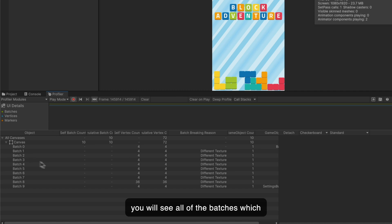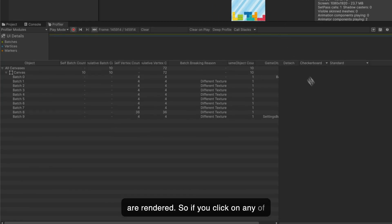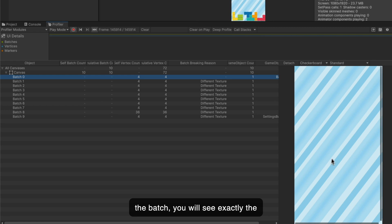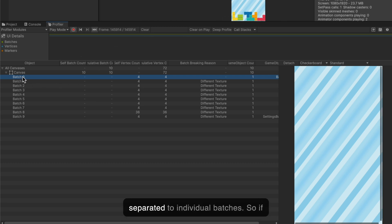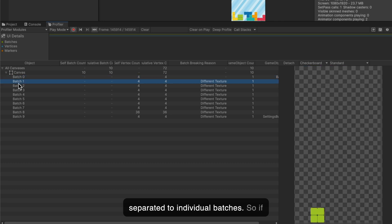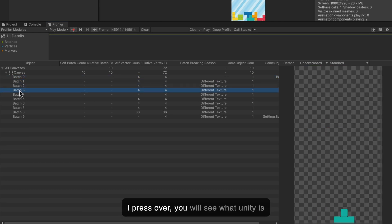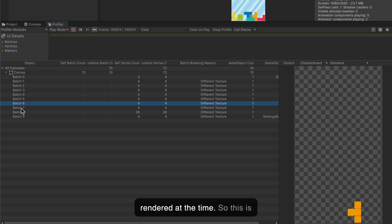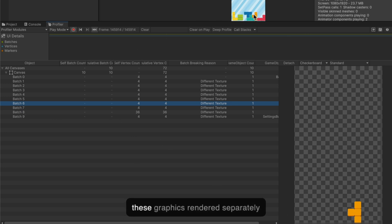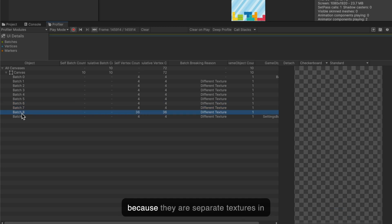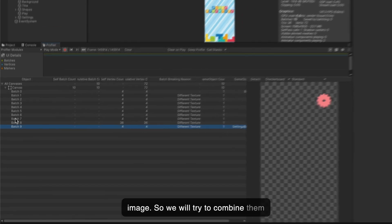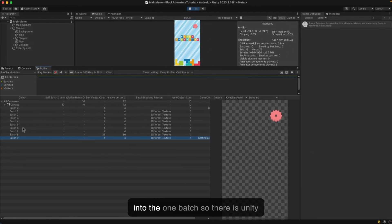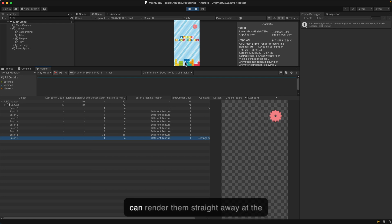Let me pause the game. You can actually open this and you will see all of the batches which are rendered. If you click on any of the batch, you will see exactly the texture which is rendered at a specific time. As you see, all of the textures in my game are currently separated to individual batches. All of these graphics render separately because they are separate textures in the game which I added to the UI image.